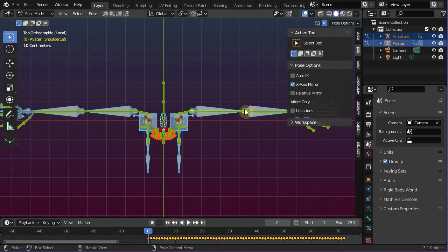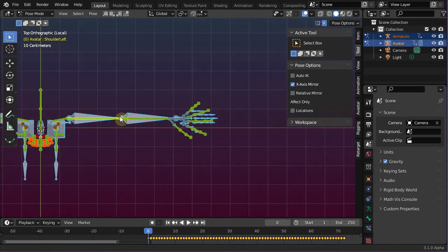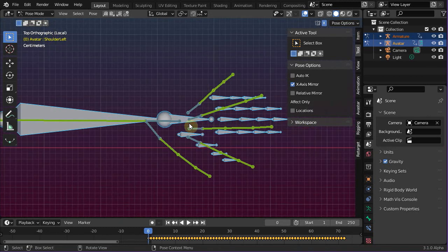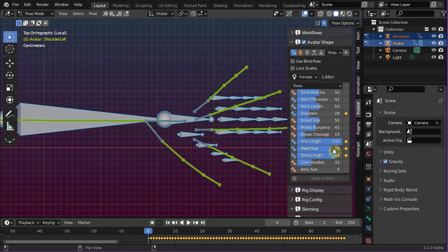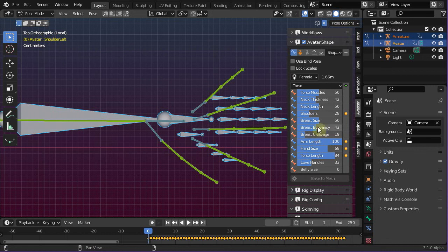And finally let's adjust the hand size. By the way, it is not necessary to align all bones perfectly. A rough match will do in general, and you probably will need to try for a while until your adjustments are satisfying for you.